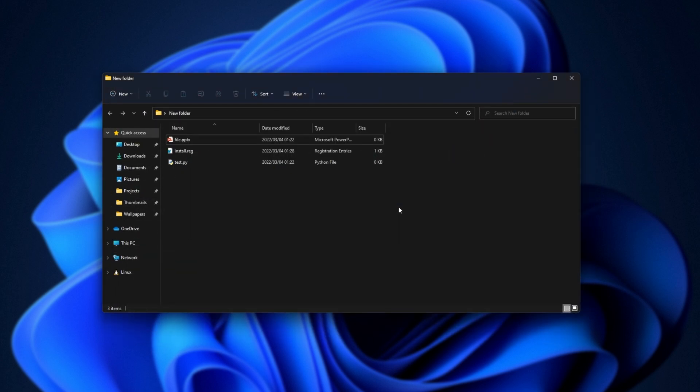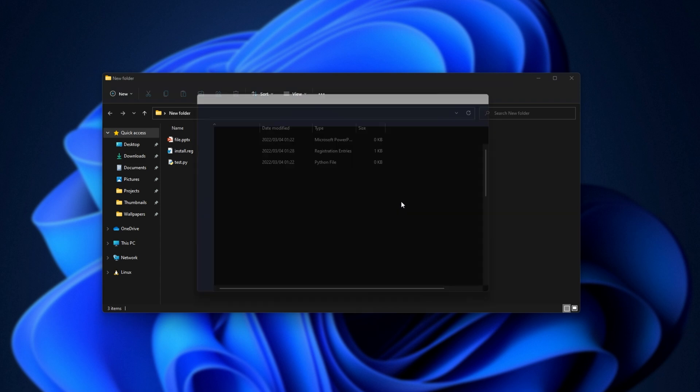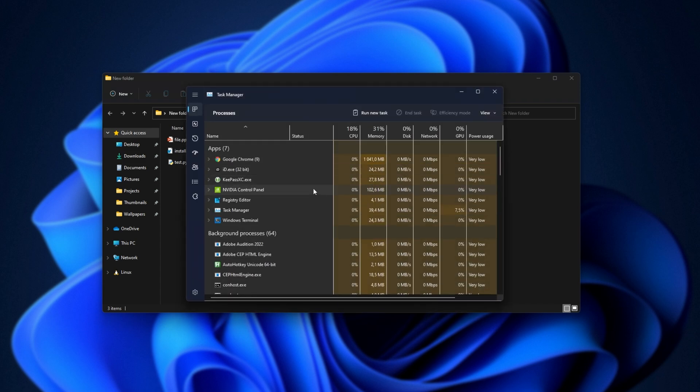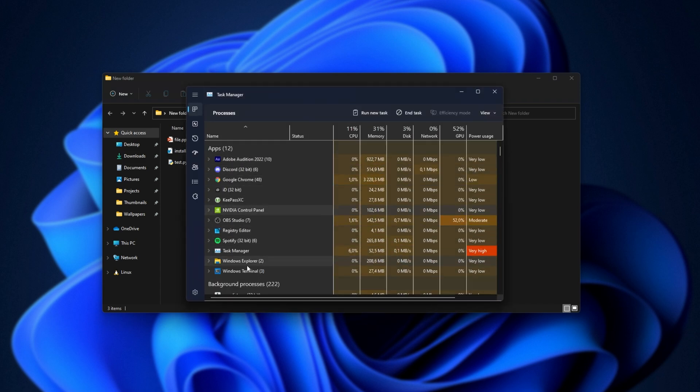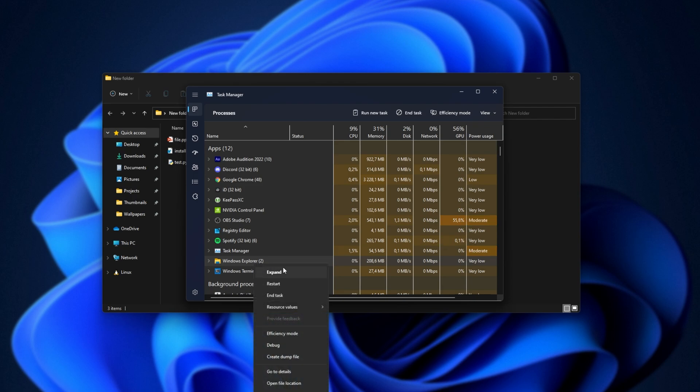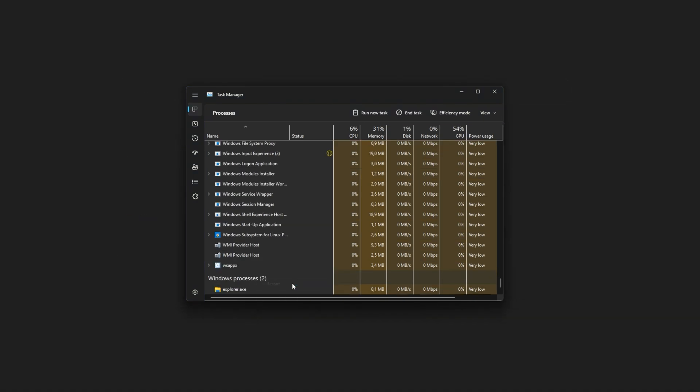We'll be opening the task manager with Ctrl Shift and Escape. Then, we'll locate Windows Explorer over here, right-click it, and choose restart.